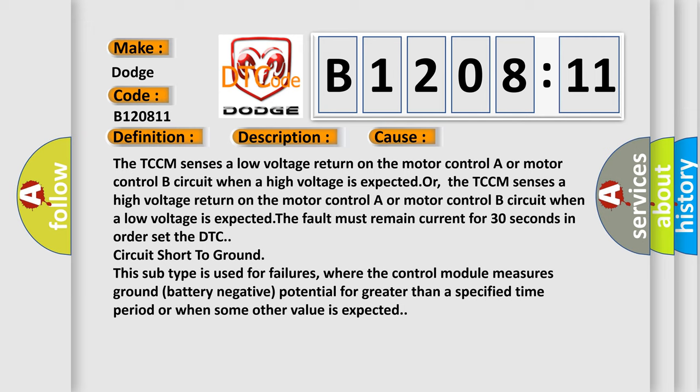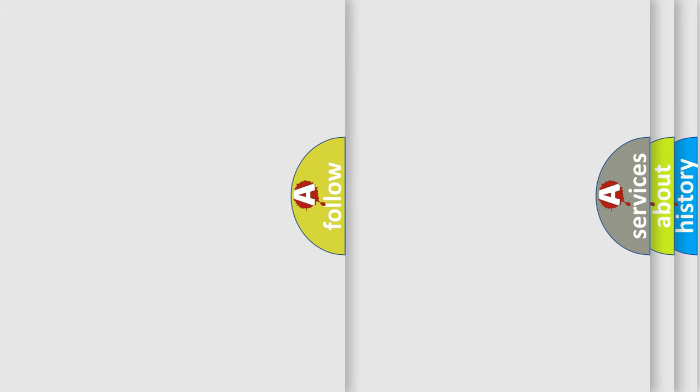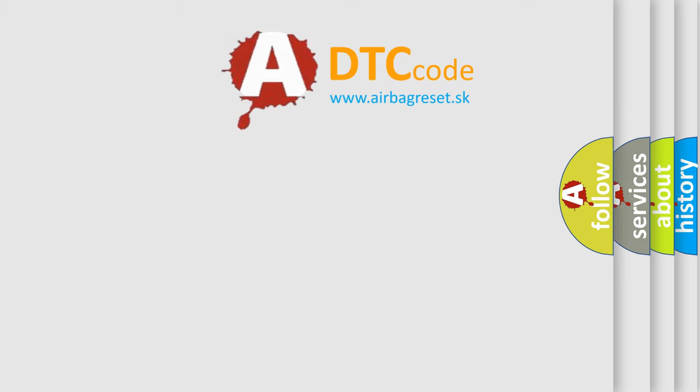Circuit short to ground. This subtype is used for failures where the control module measures ground battery negative potential for greater than a specified time period or when some other value is expected. The Airbag Reset website aims to provide information in 52 languages.